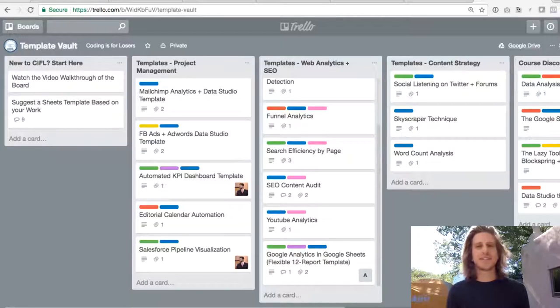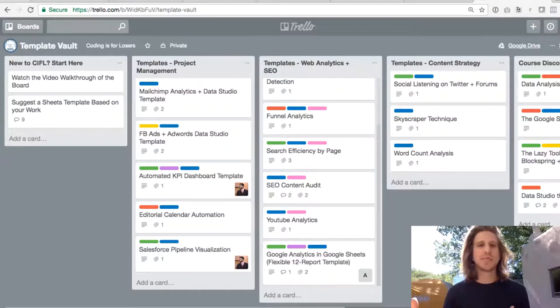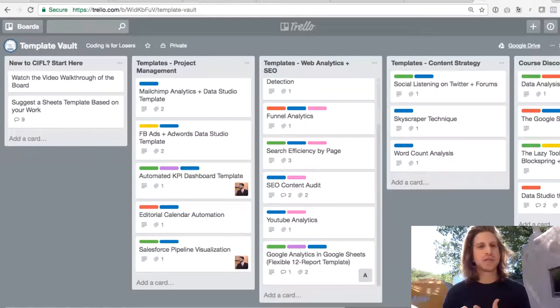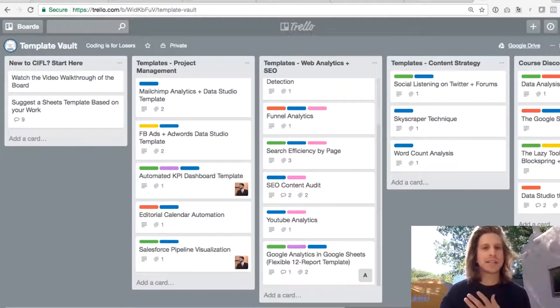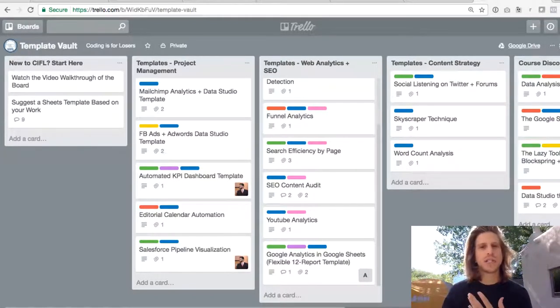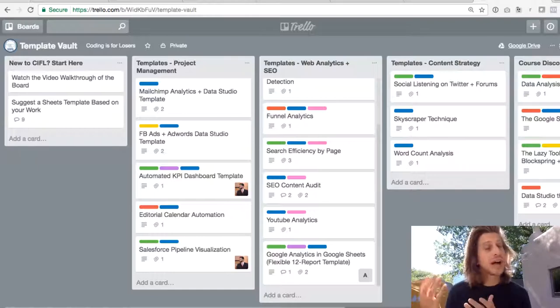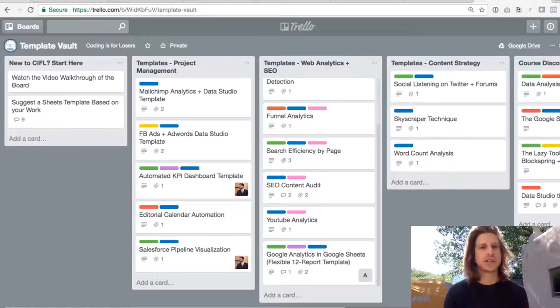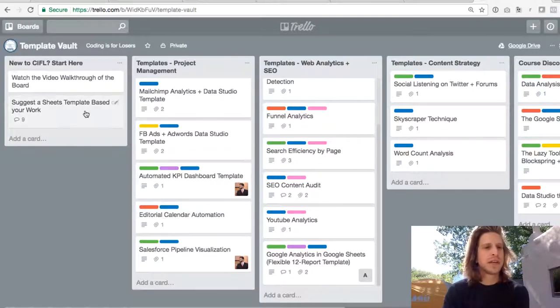So I want to walk you through how this board is structured, where you can find different pieces because I know that there's a lot of information in here, don't want you to be overwhelmed, and what you can pick out that's relevant for your work. So let's dive into the Trello board here and I'll walk you through how you can navigate this and which templates and tutorials are relevant for you based on the work that you do.